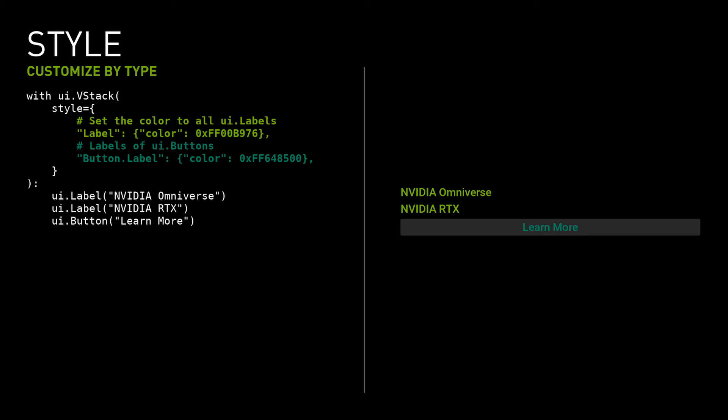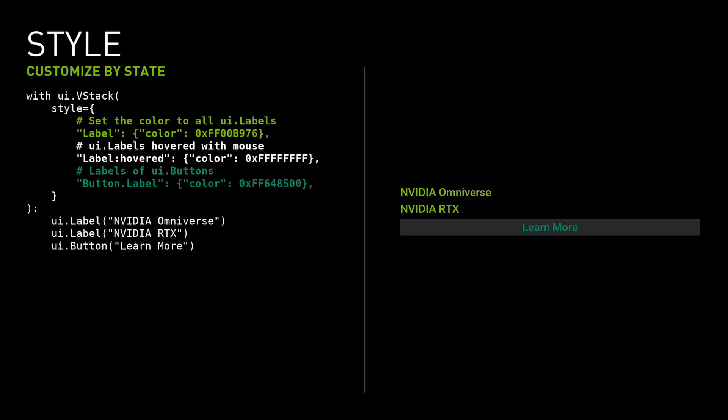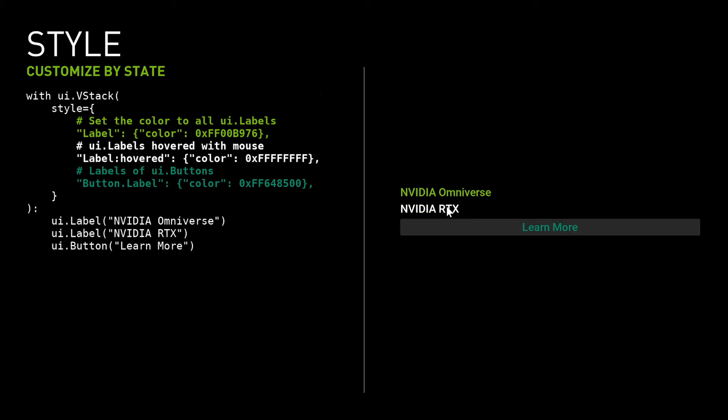It's possible to set the style depending on the type of the widget. In this example, the rule specifies that the label should use a green color, and the button label should use a blue-green color. It's also possible to set the style based on the widget state in the style rule. An example might be, you want the color of the label to be white when it's hovered over.